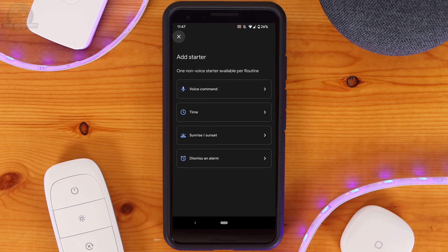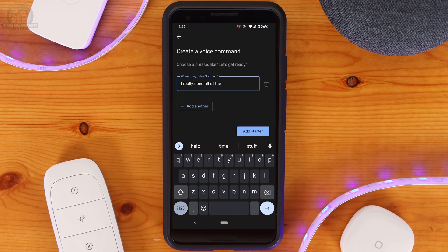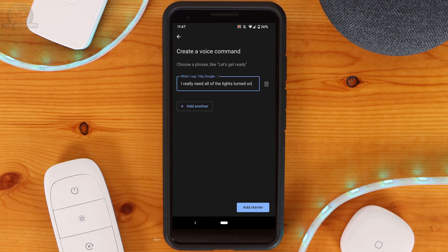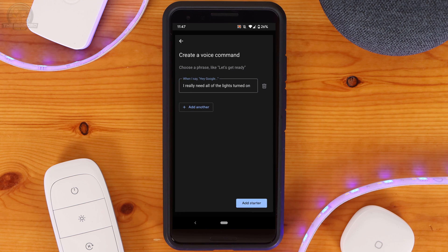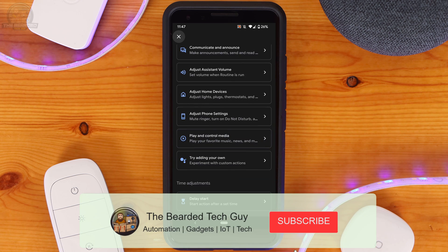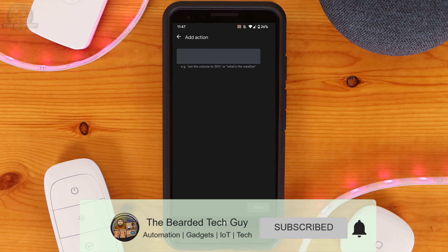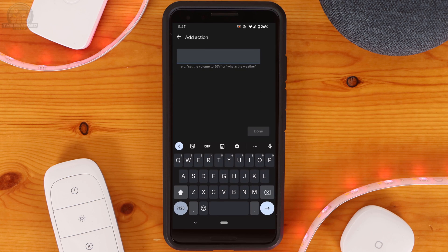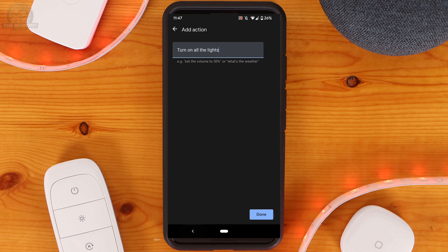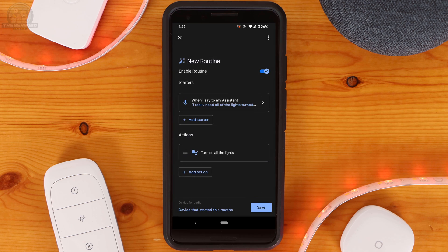Following the same process I'm going to first create a routine that will trigger when I say I really need all the lights turned on. For this routine action I'm going to select Try adding your own, which allows for you to make any action as if you were speaking to your Google Home. So for this I'm going to simply put Turn on all the lights. Once all done, clicking on Save will finish the routine.